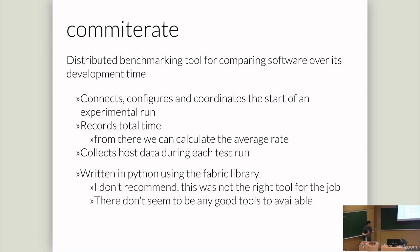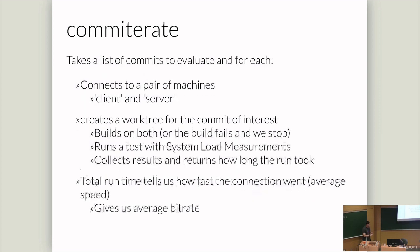It connects up the data at the end and pulls it all back and then gives you a mangled CSV file you have to put into Google Sheets. I wrote it in Python using the Fabric library. Don't do this. It was terrible. There's nothing else to use, but this was terrible. Committerate will take a list of commits to evaluate. And for each commit, it will connect to a pair of machines.